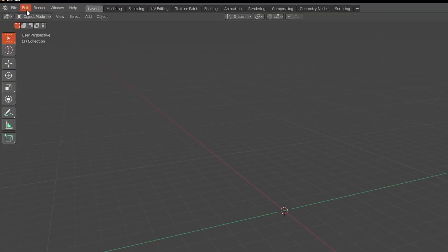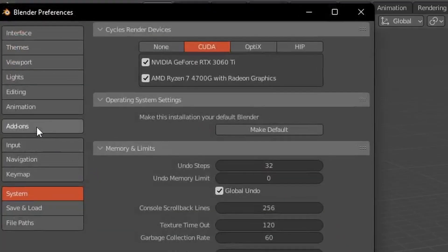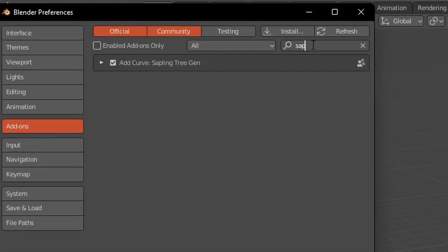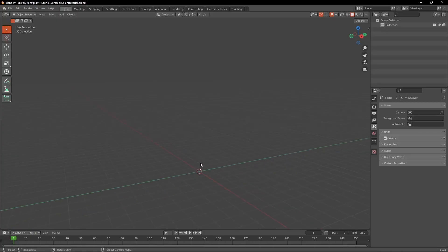The add-on is called Sapling Tree Gen and you can simply install it under the Add-ons tab in the Blender Preferences. Now let's start with the first plant.